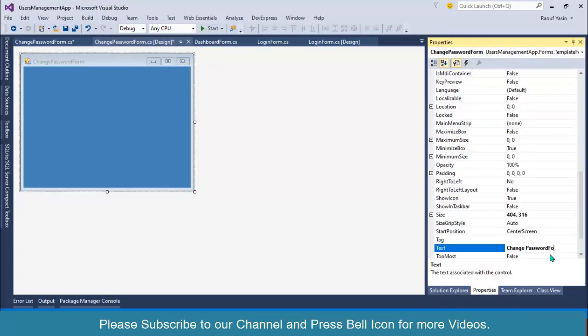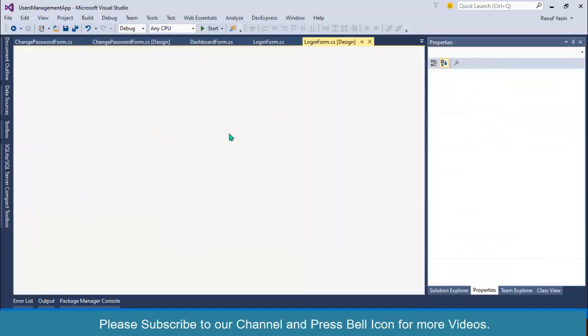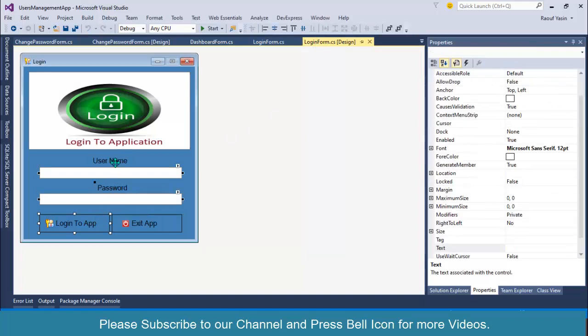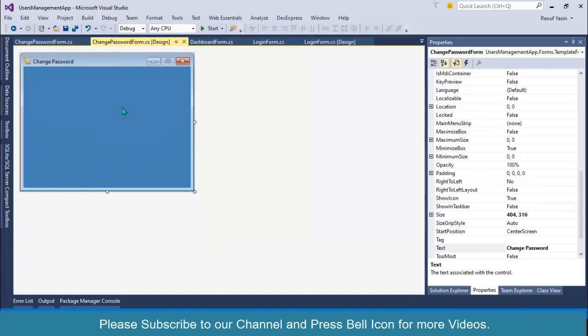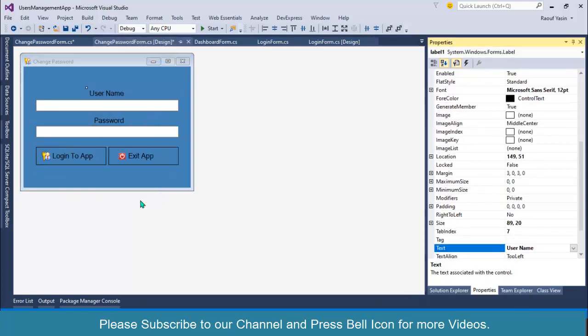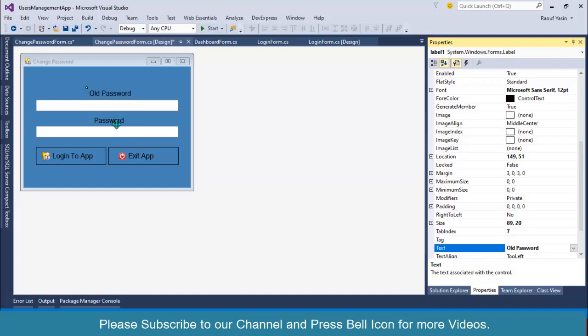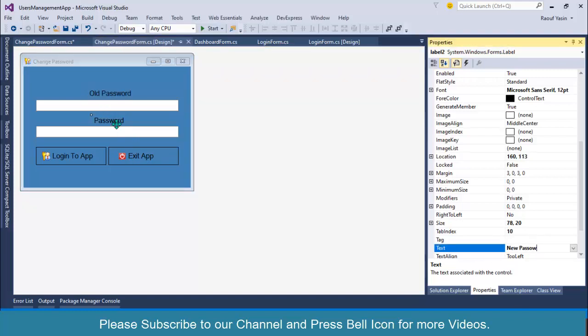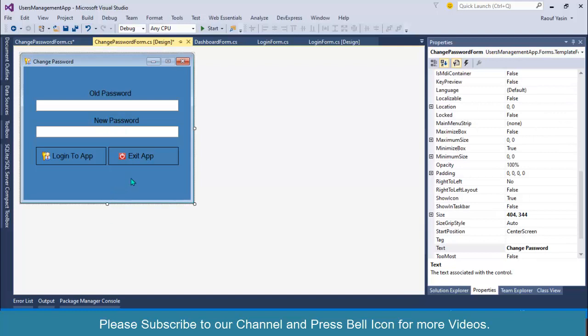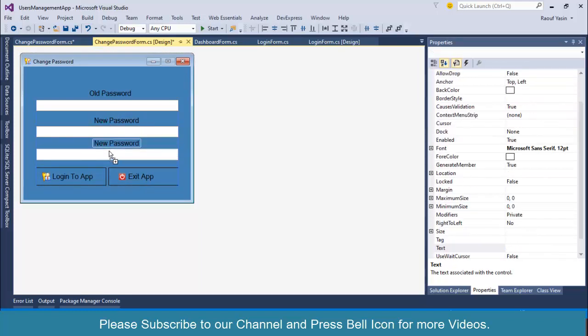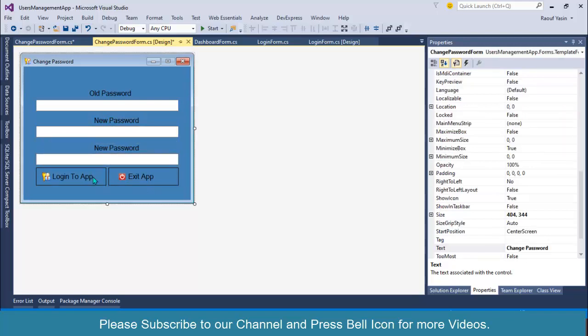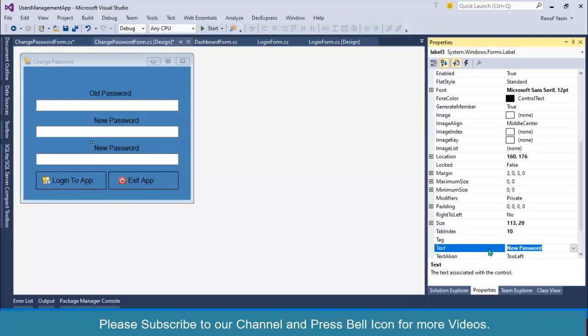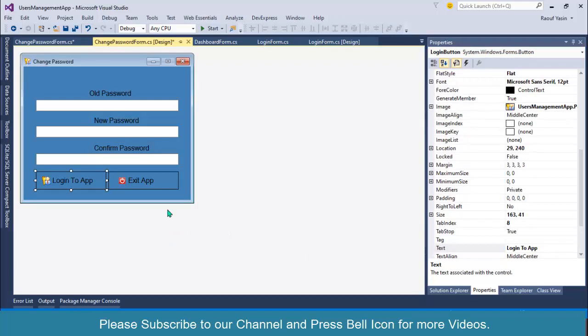So resize this one and go to properties and change the text property to change password. I will use these buttons, copy and paste it over here. I will set old password, then new password, and I will set it as confirm password.